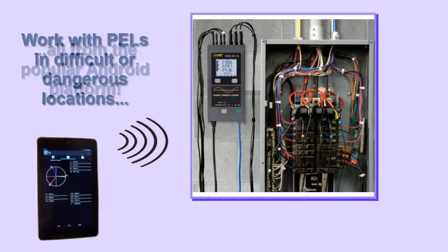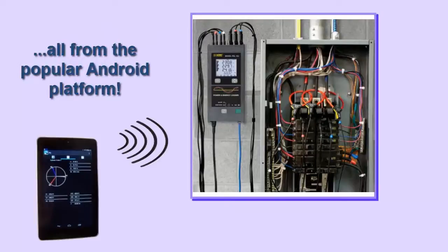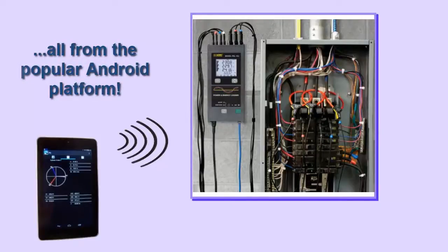The PEL app makes communicating with these instruments easy, convenient, and safe via the world's most popular mobile device platform.